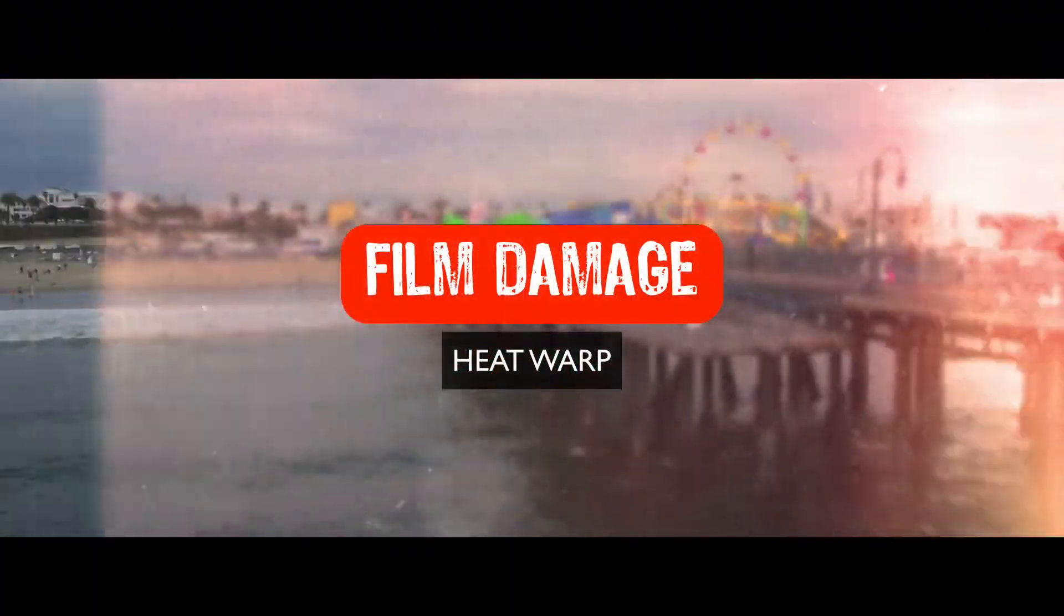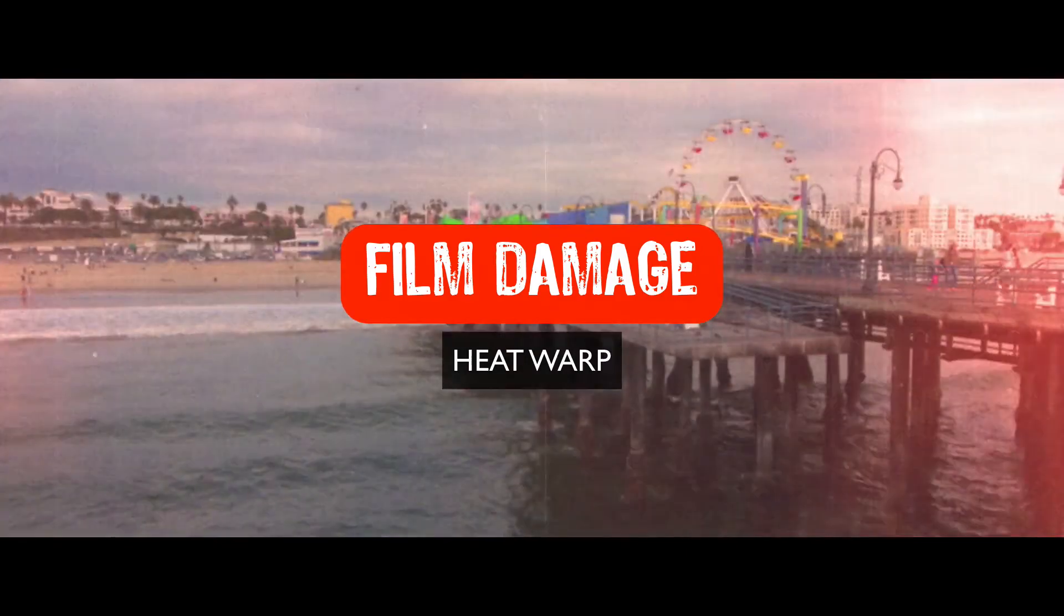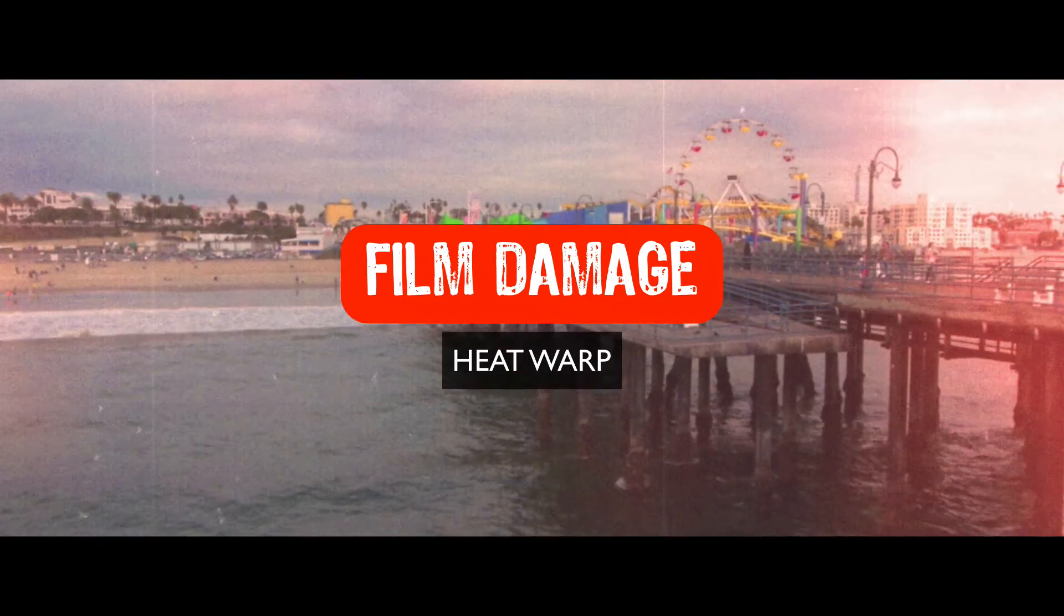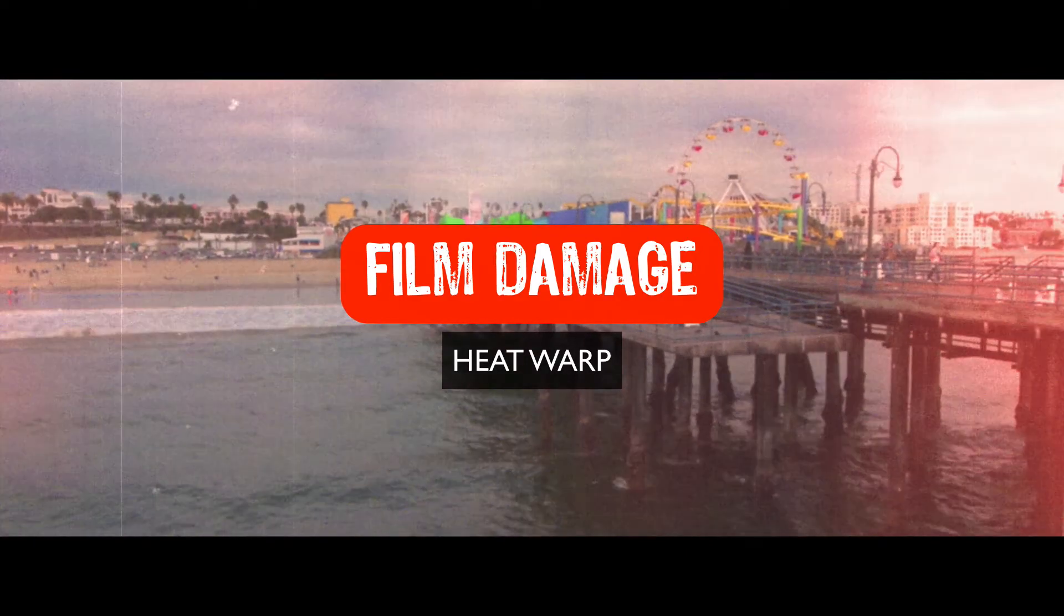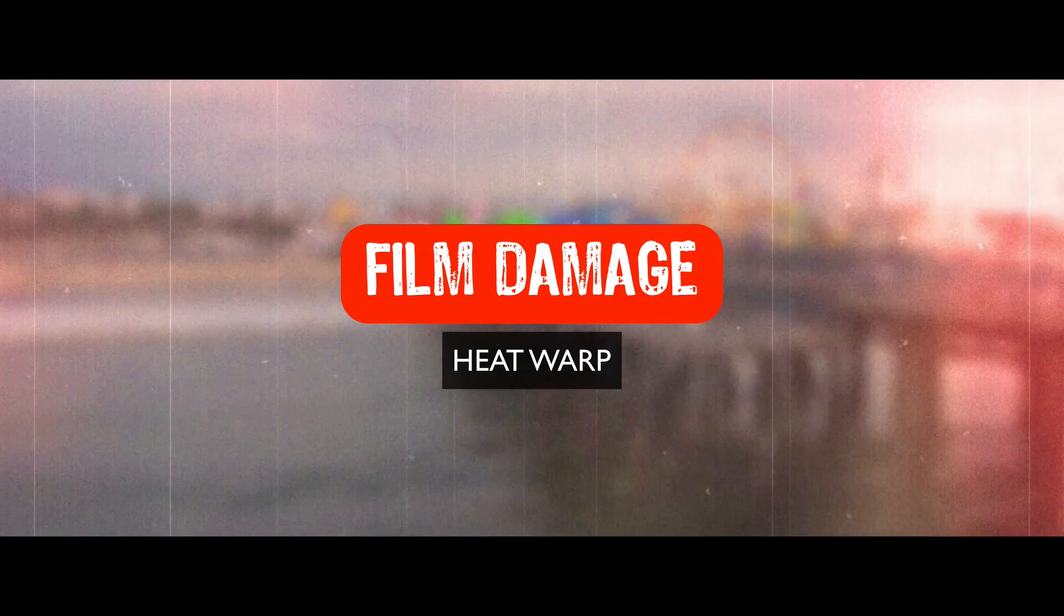Hey gang, Sean here for VFX Jams. In today's episode, we're going to continue with our film damage series. In this particular episode, we're going to create heat warping.